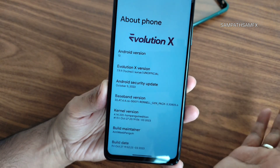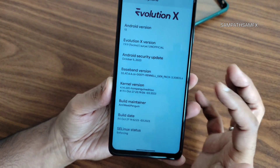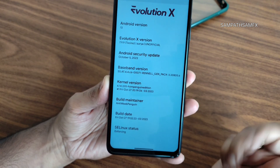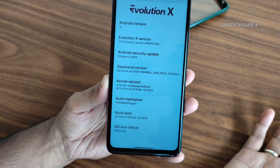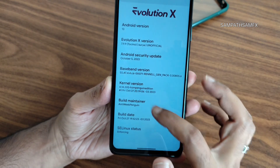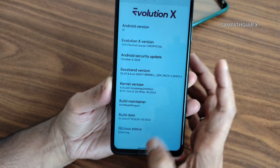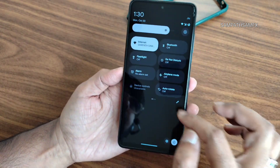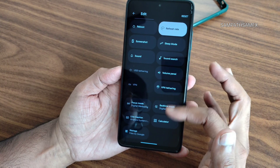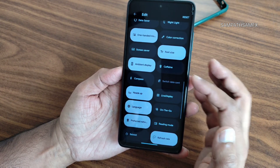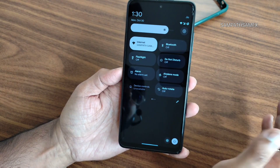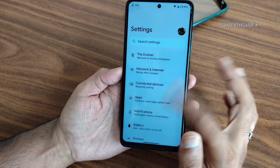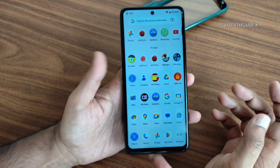The baseband version, kernel version 4.14.320, and the build date of Friday, October 27th are visible here. The selinux status is enforcing. This is the typical home screen you get. In the quick settings panel, you can edit it — drag and add tiles or remove them vice versa. The settings panel is also smoothly optimized.